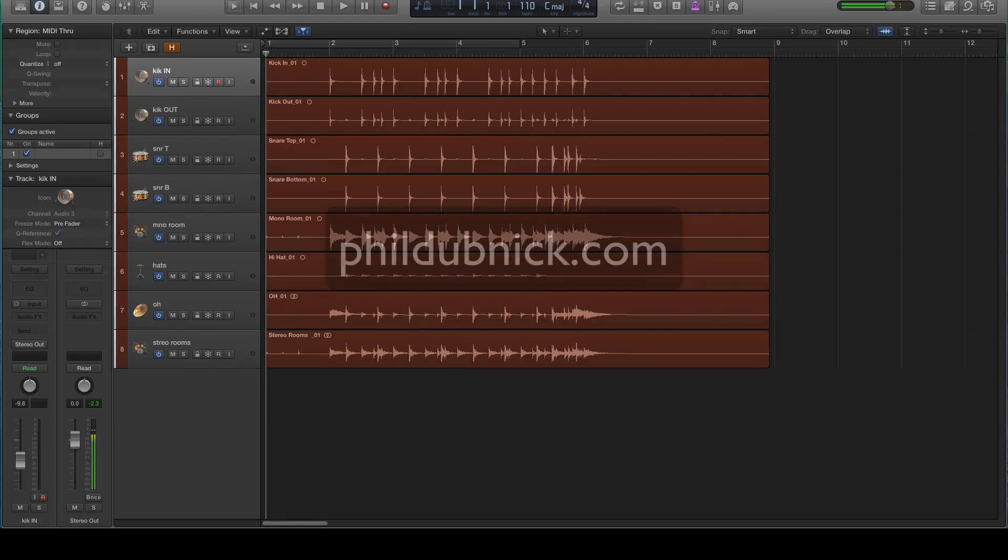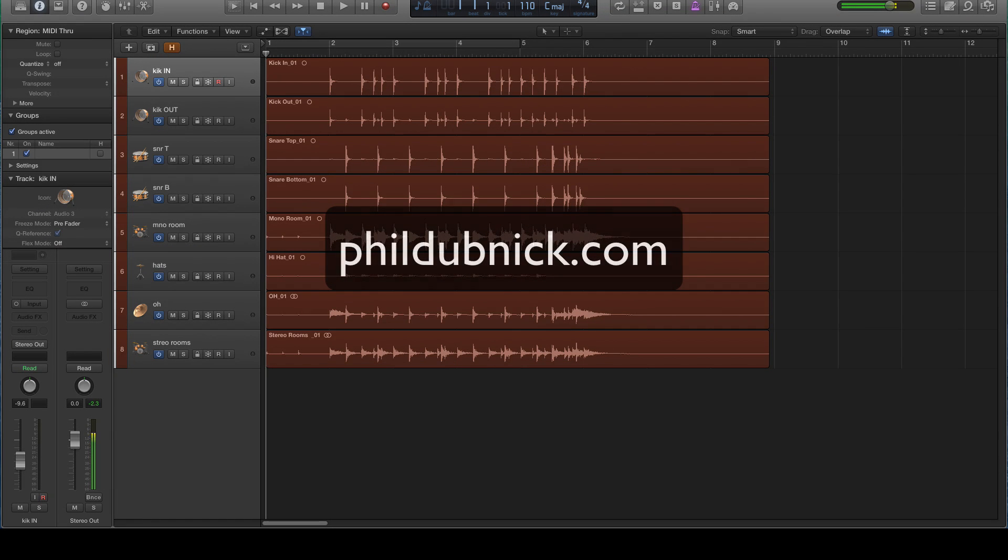Hi there, my name is Phil Dubnik. You can learn more about me at my website, phildubnik.com.